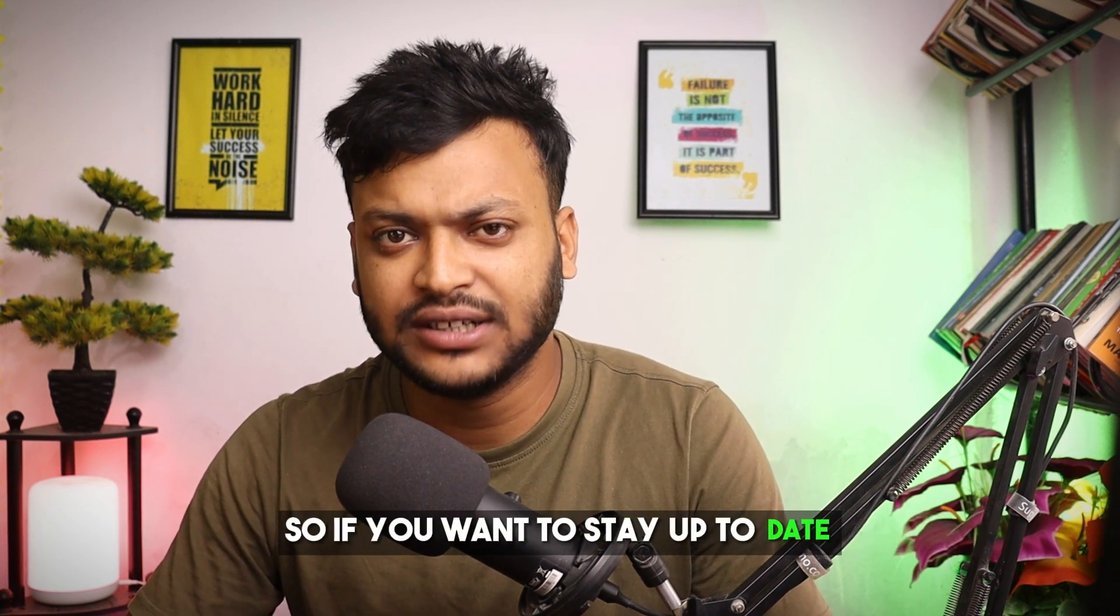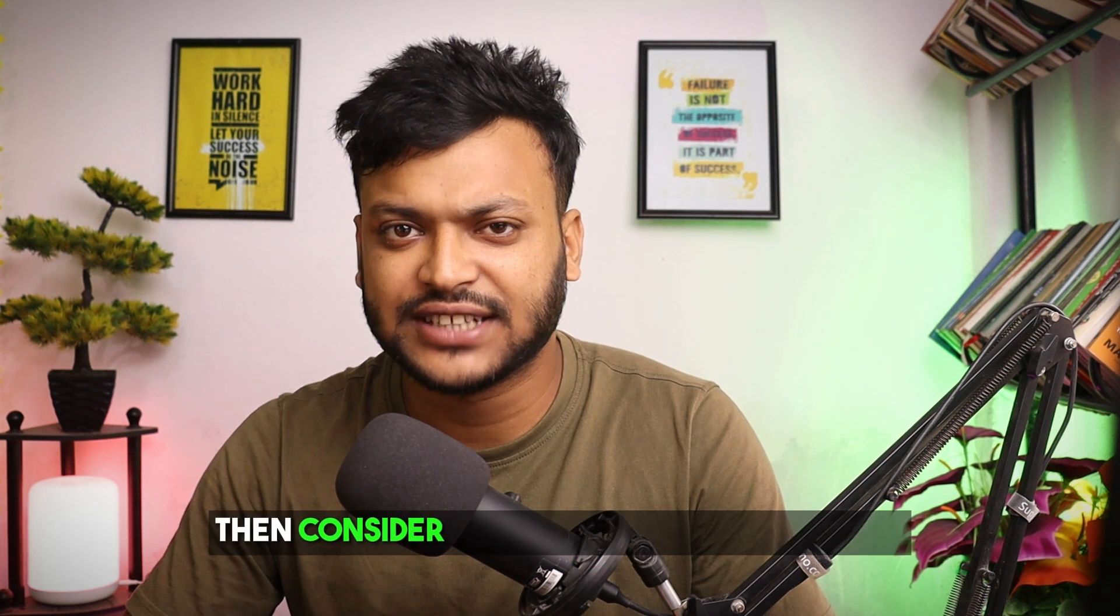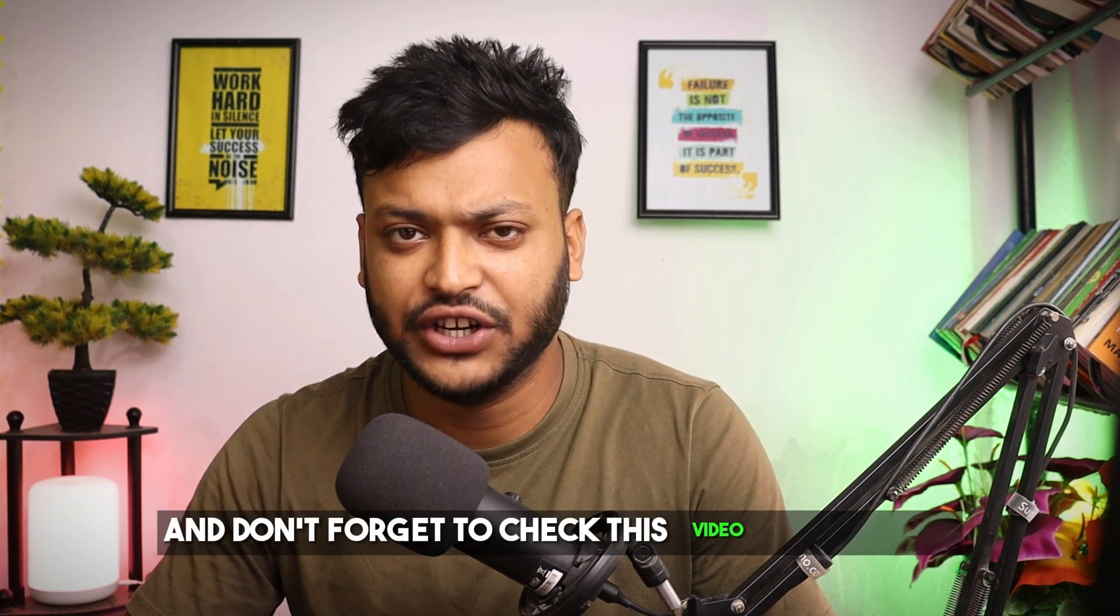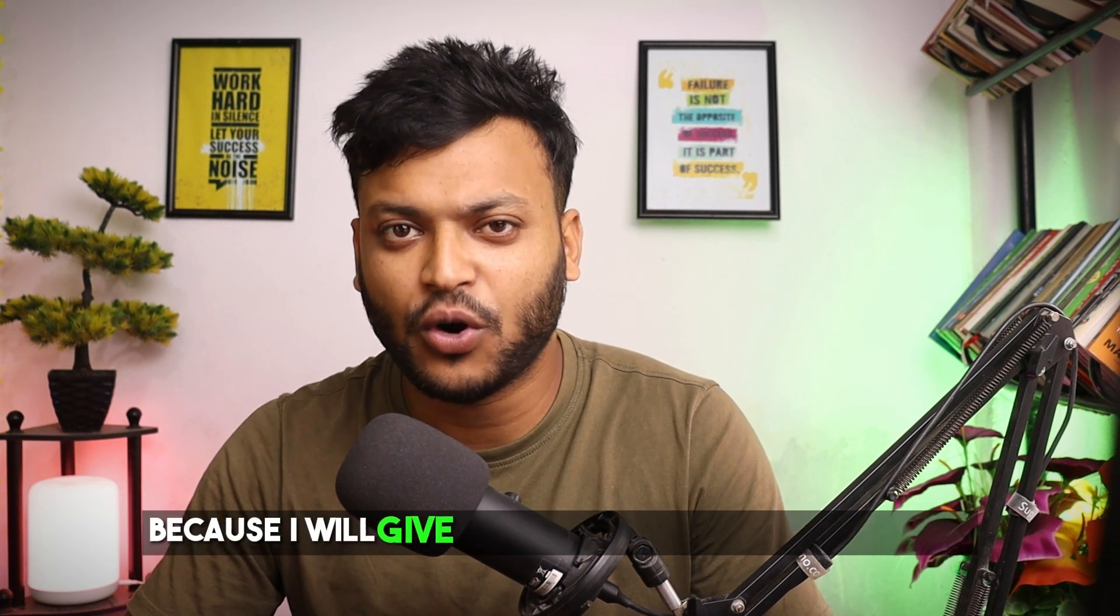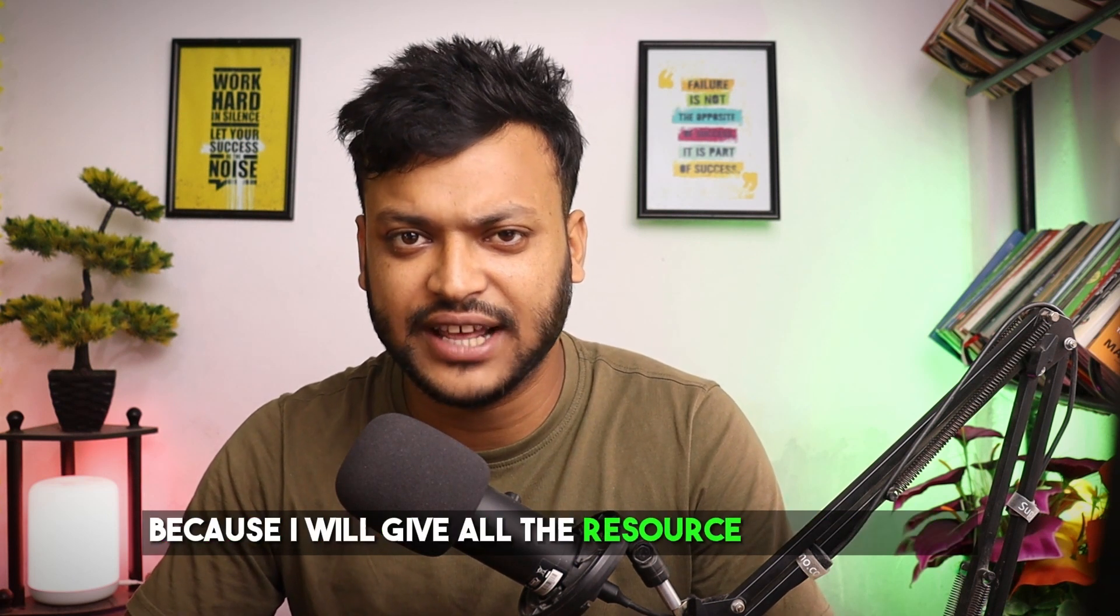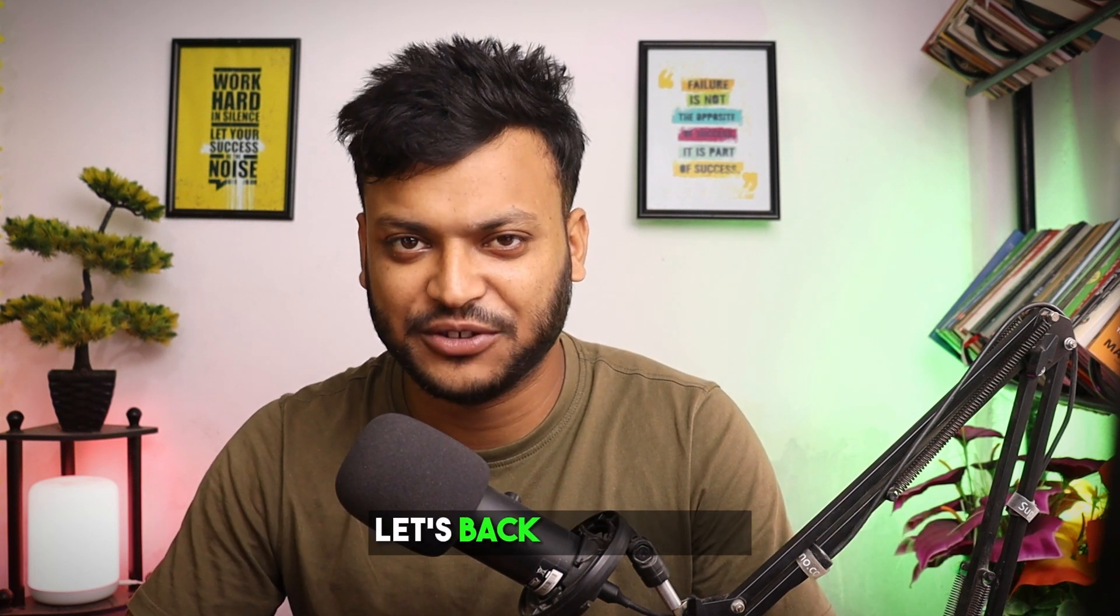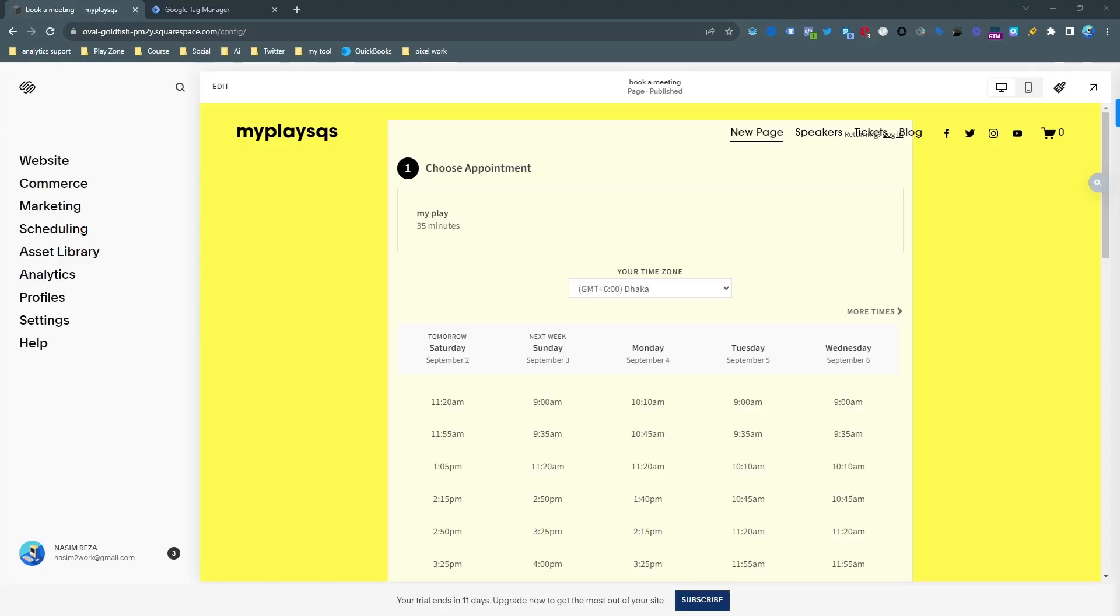If you want to stay up to date then consider subscribing to this channel. And don't forget to check this video description because I will give all the resource link on there. Let's get back to this topic.